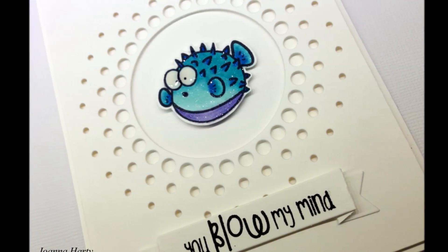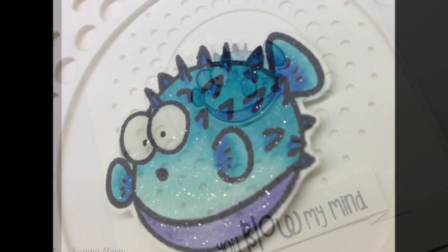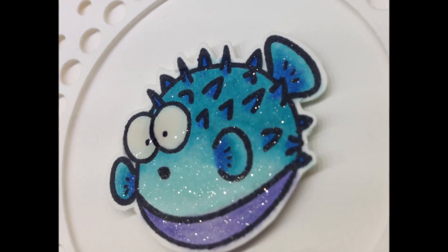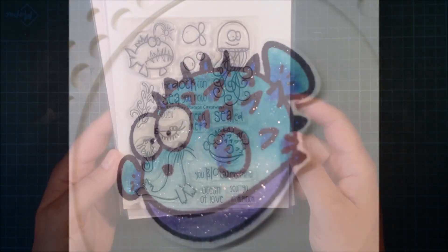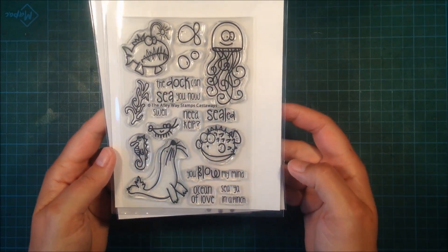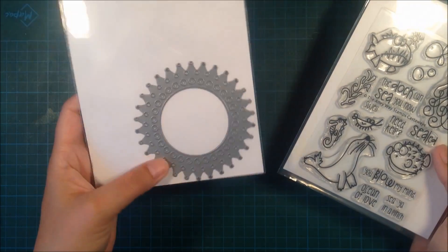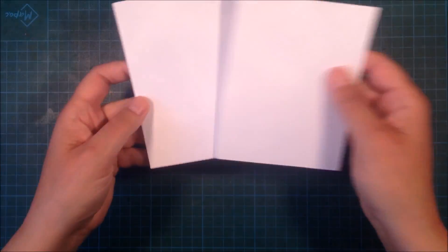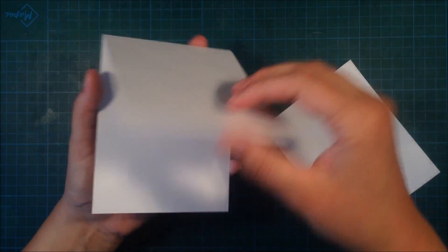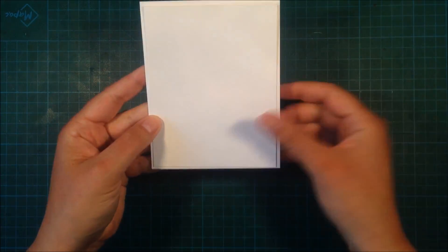Hi, this is Johanna and welcome back to another video for the LEY stamps. Today I'm using Castaways and I'm also using this die from Memory Box. I'm starting out with a standard size top-folded card base.